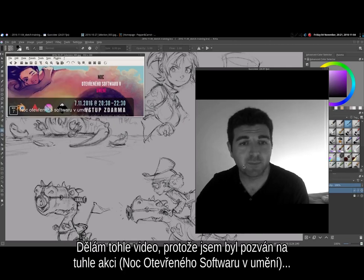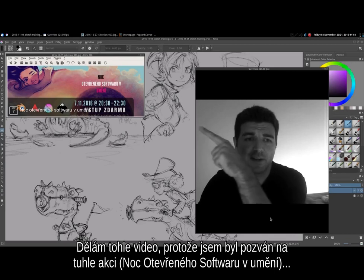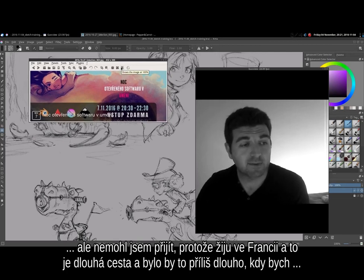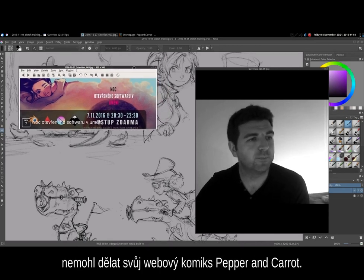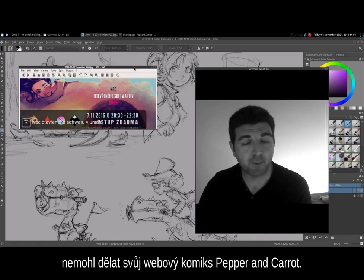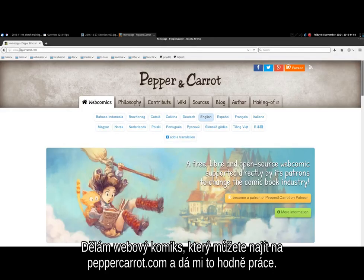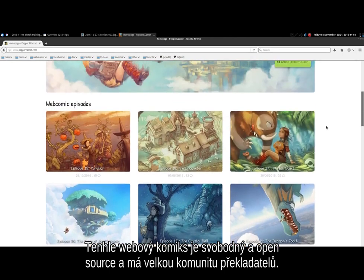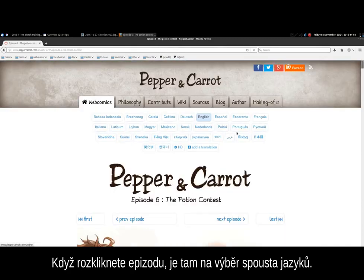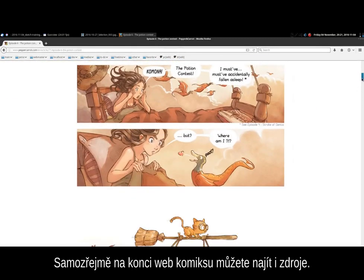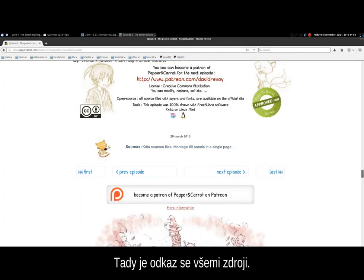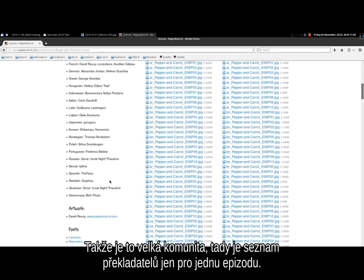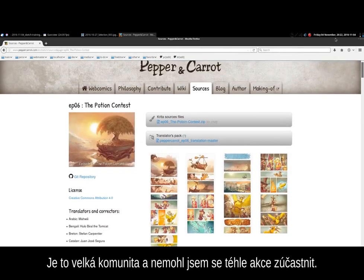I can show you my menu here. I'm making this little video because I was invited to this event. I couldn't come because I'm living in France and it's a long trip — too long a period to not produce my webcomic Pepper & Carrot. You can find it at PepperCarrot.com. It's a lot of work, and this webcomic is also libre and open source with a big community of translators. If you click on an episode you can see there are many languages available, and at the end of the webcomic you can find the source files. It's a big community, and that's why I couldn't come to this event.